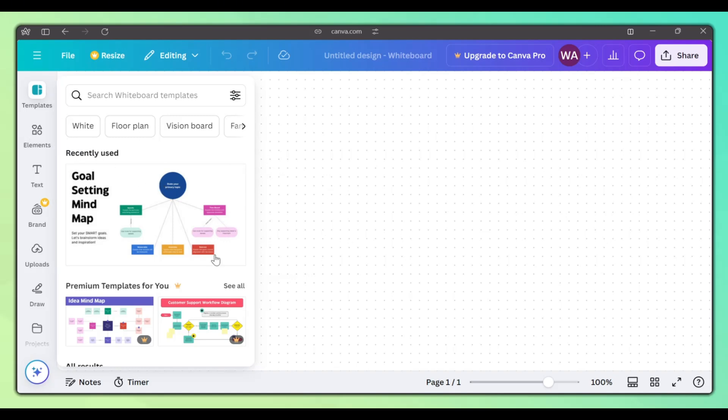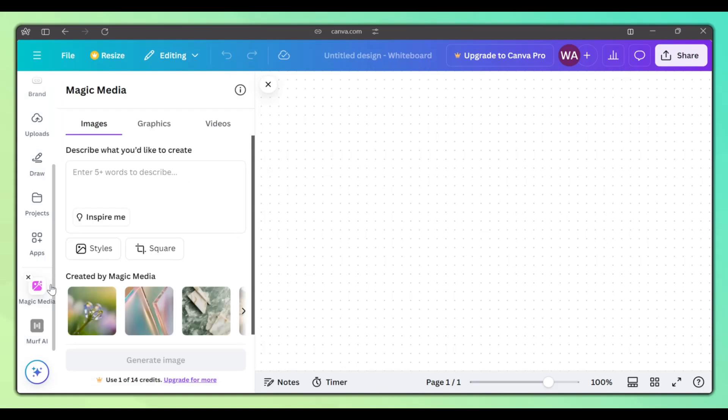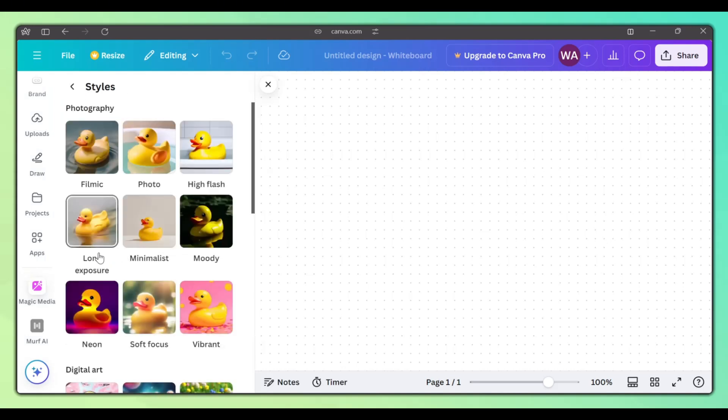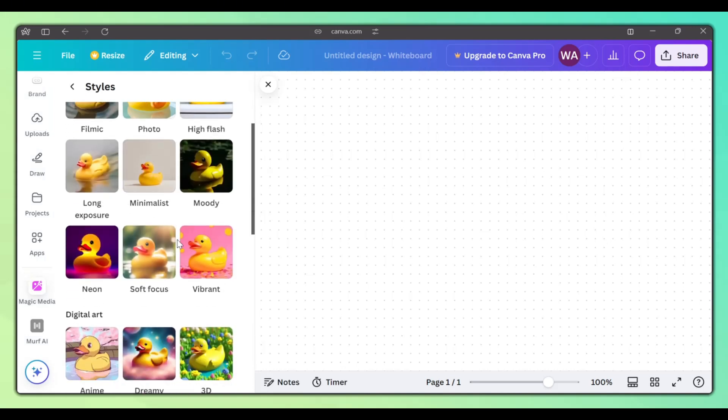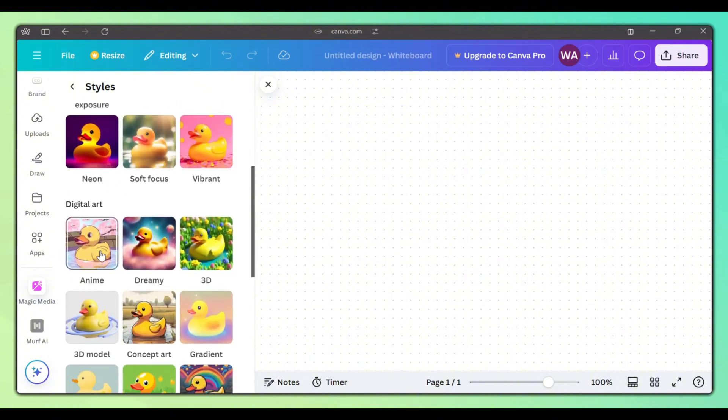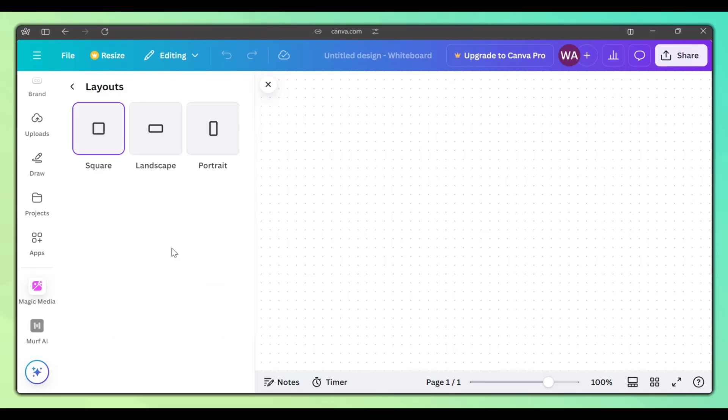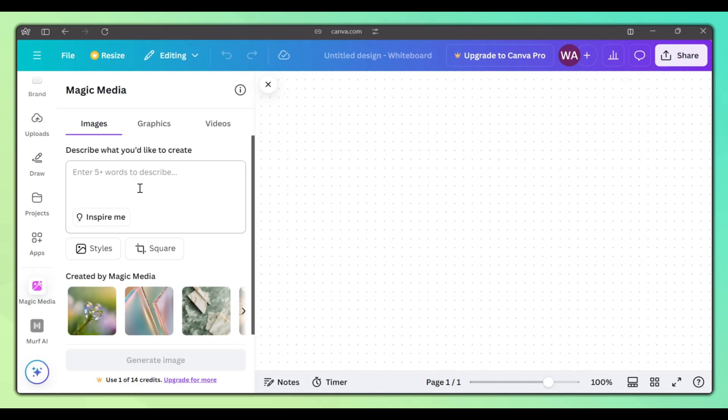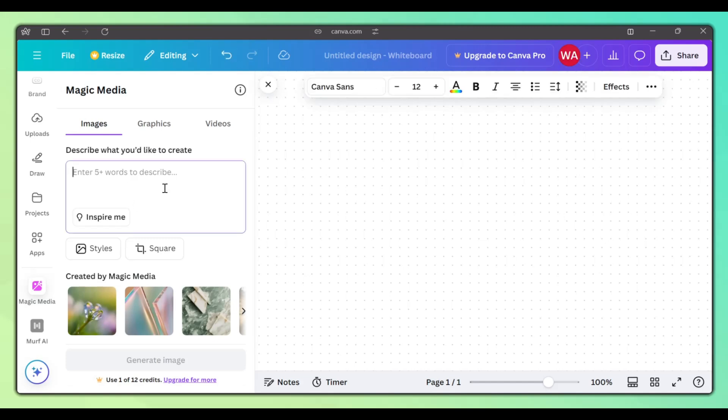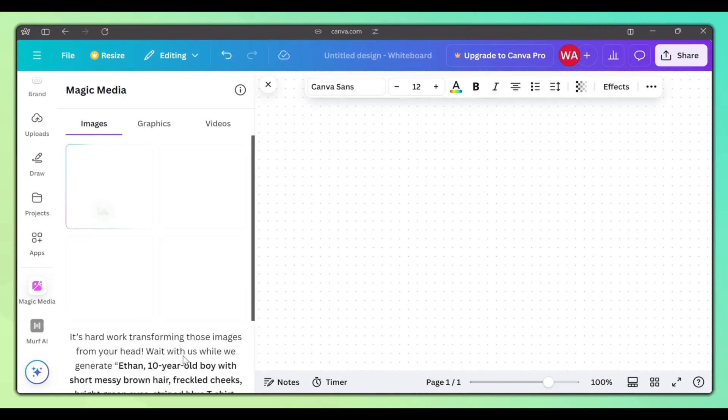On the left hand side, scroll to the bottom and click on Magic Media. This is where we will generate our images. There are different styles that you can choose from, but we won't pick one because we are already specifying a style in our prompt. You can also set the aspect ratio that you prefer. Okay, so let's paste our prompt and click Generate.